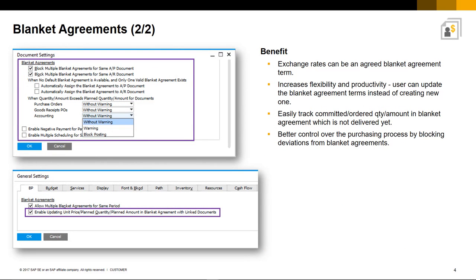Here we can see the document and general settings available to control and manage the handling of Blanket Agreements. All of these updates have significantly increased the flexibility and productivity of using Blanket Agreements. You can also easily track your committed and ordered quantities and amounts in the Blanket Agreement which have not been delivered yet, and it allows for better control over the whole purchasing process, for example by blocking deviations from Blanket Agreements.